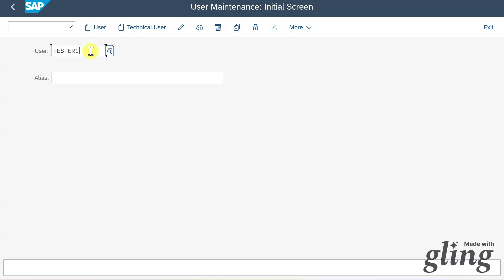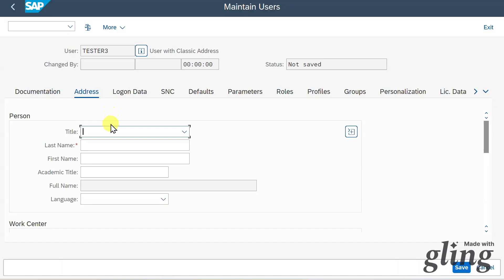So far, so good. We will now create a new user from scratch. Therefore, you must insert here a new name and then we need to select user. Now you can see we have here different tabs. Let's go through them.